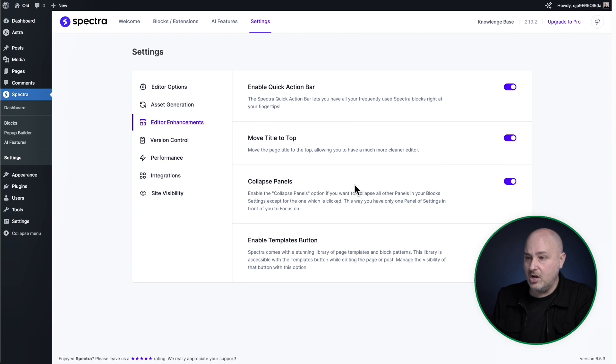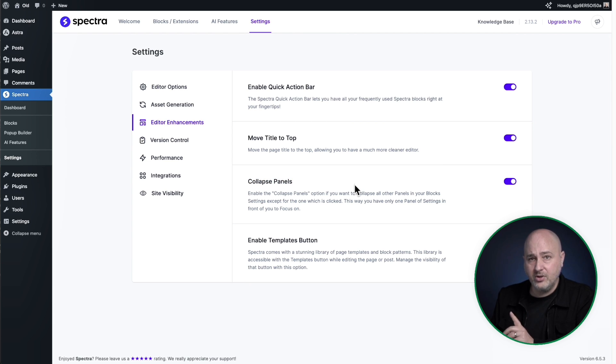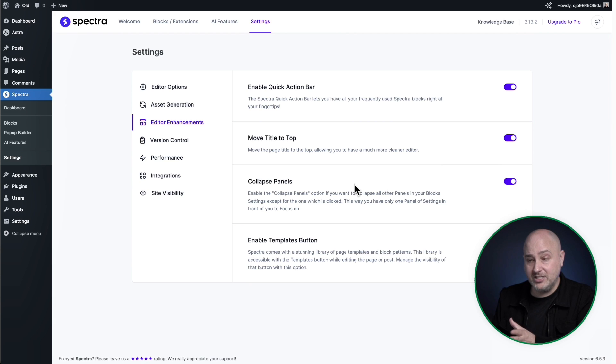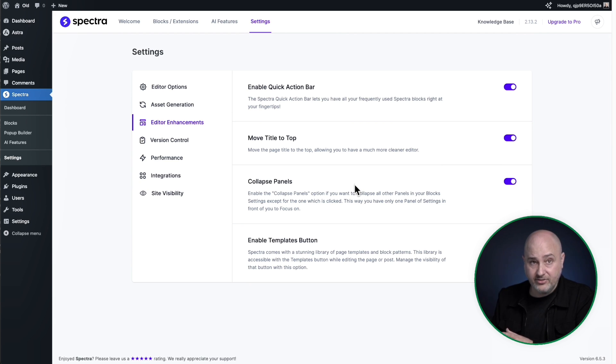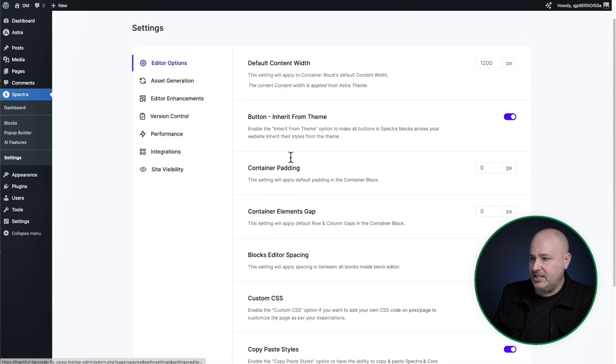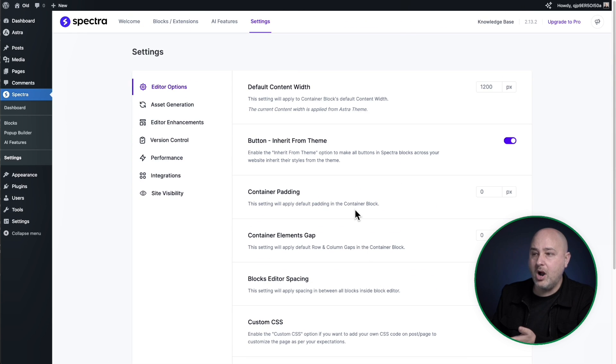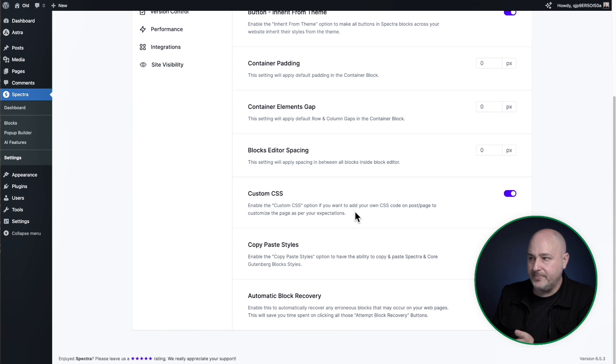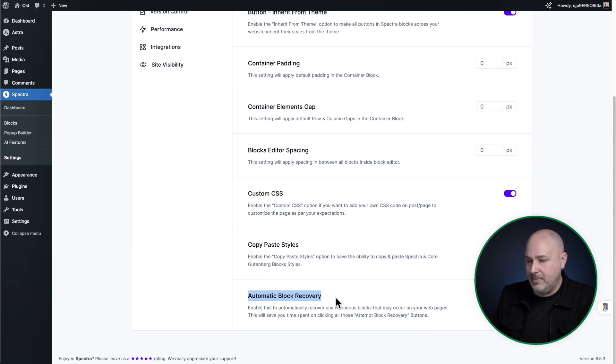You can easily toggle this on. Now there's one other, well, there's multiple other enhancements, but there's another one that I absolutely love and it's underneath editor options and then scroll down to the bottom. These are more options right here, but I'm scroll down to the bottom and it's right here. Automatic block recovery.